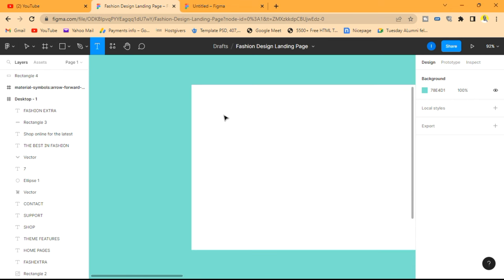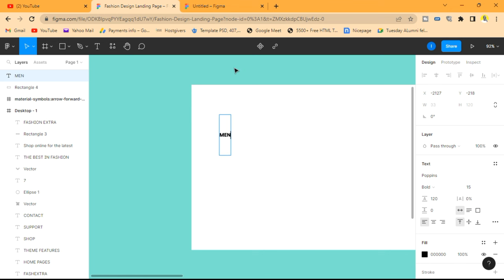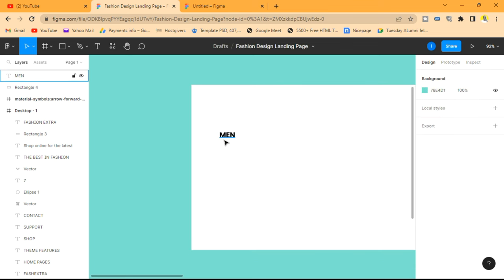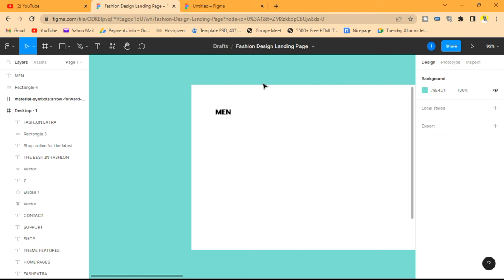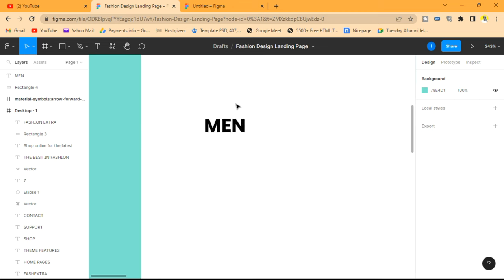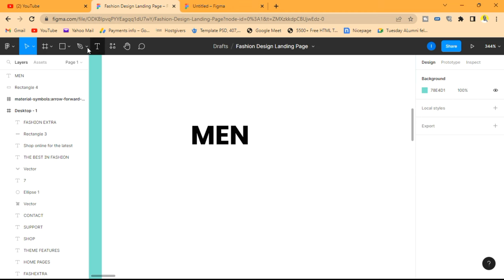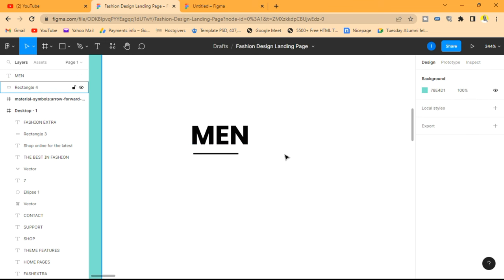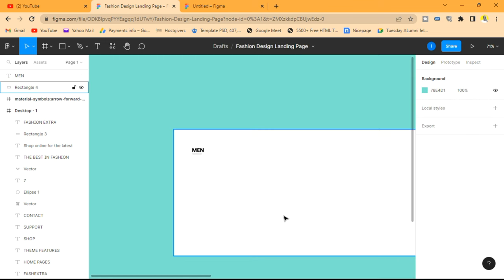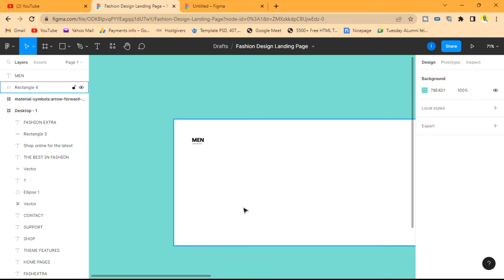We're going to design our mega menu. We'll type in the text "Men" and change the size to 21. Then we're going to make use of the pen tool to draw a line right below — this is just for design purposes. Not too thick, but that's good enough.